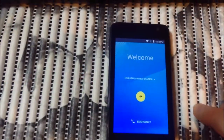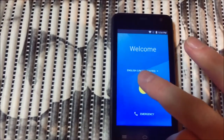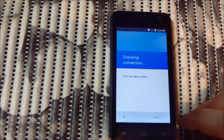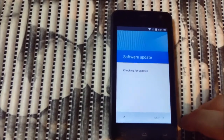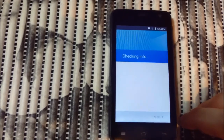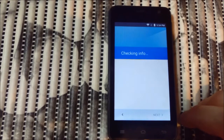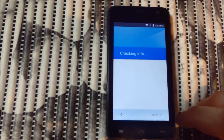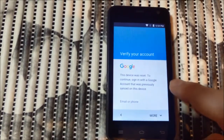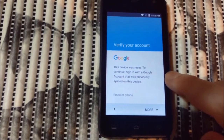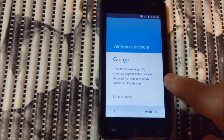Hello guys, here I have Polaroid Link 4, Model A400 and it's Google locked. I'll show you quickly its locked state — I already connected it to Wi-Fi and in a little while you will see the Google locked state screen. It says: 'This device was reset. To continue, sign in with a Google account that was previously synced on this device.'